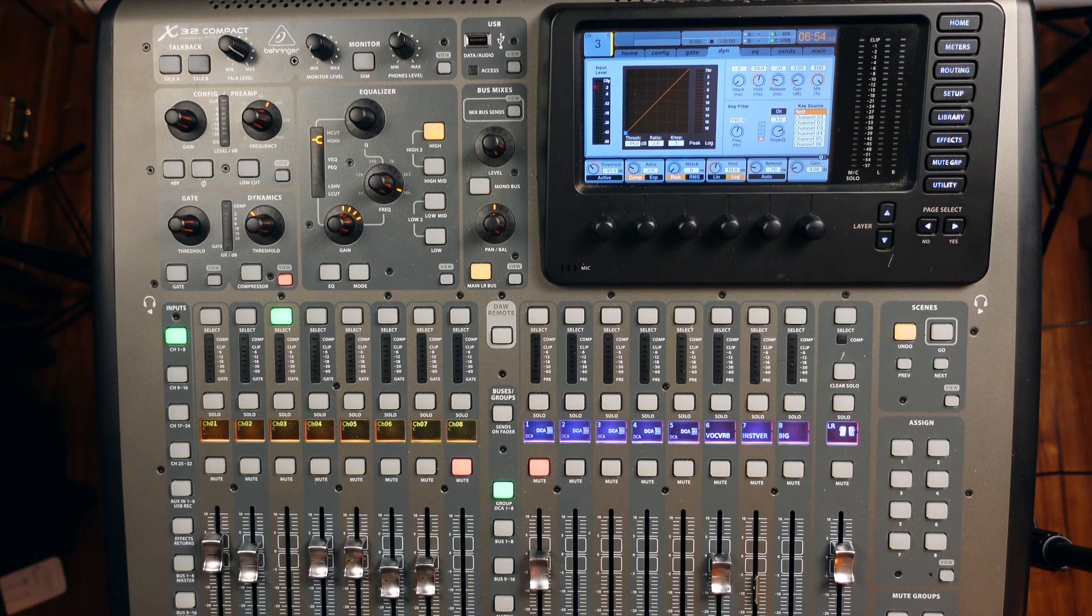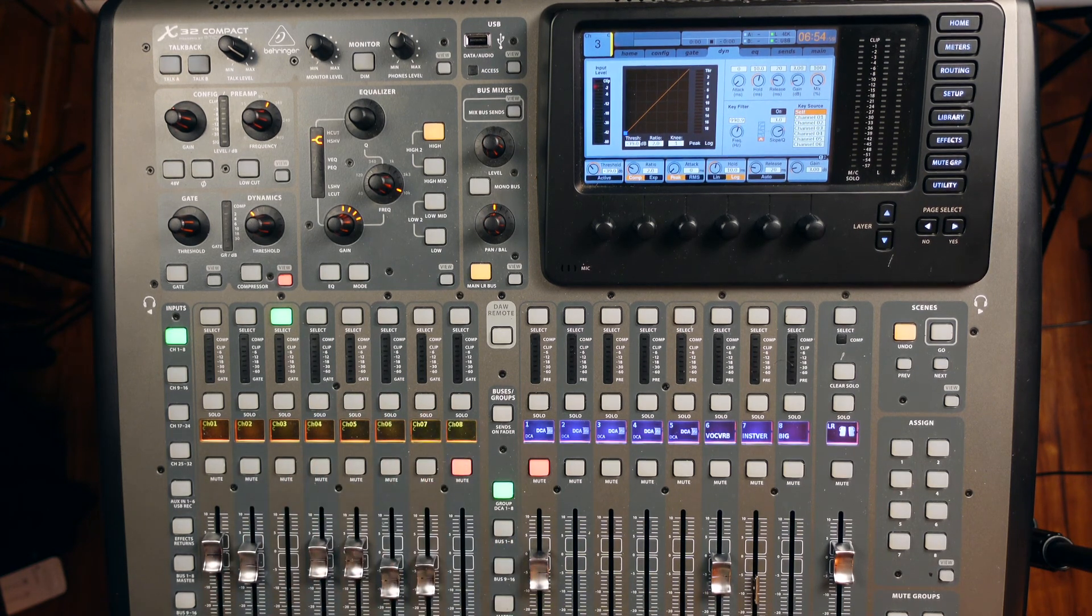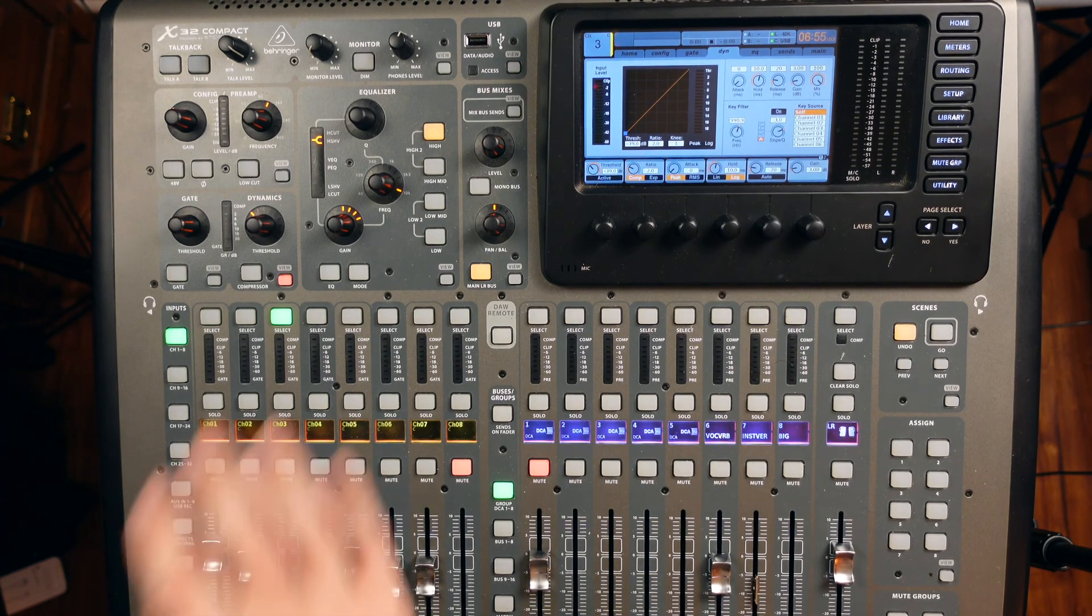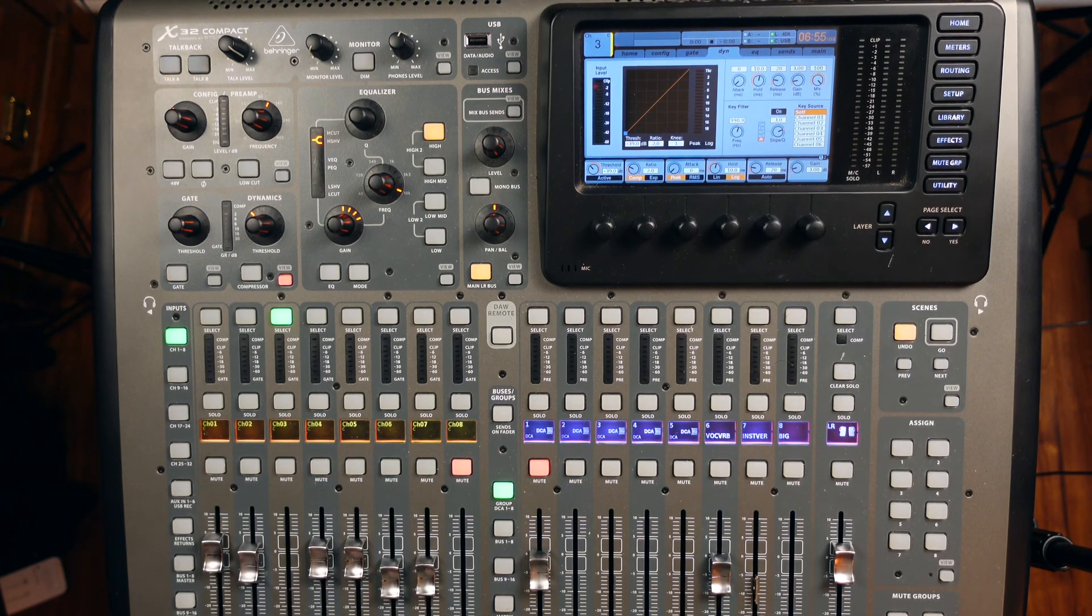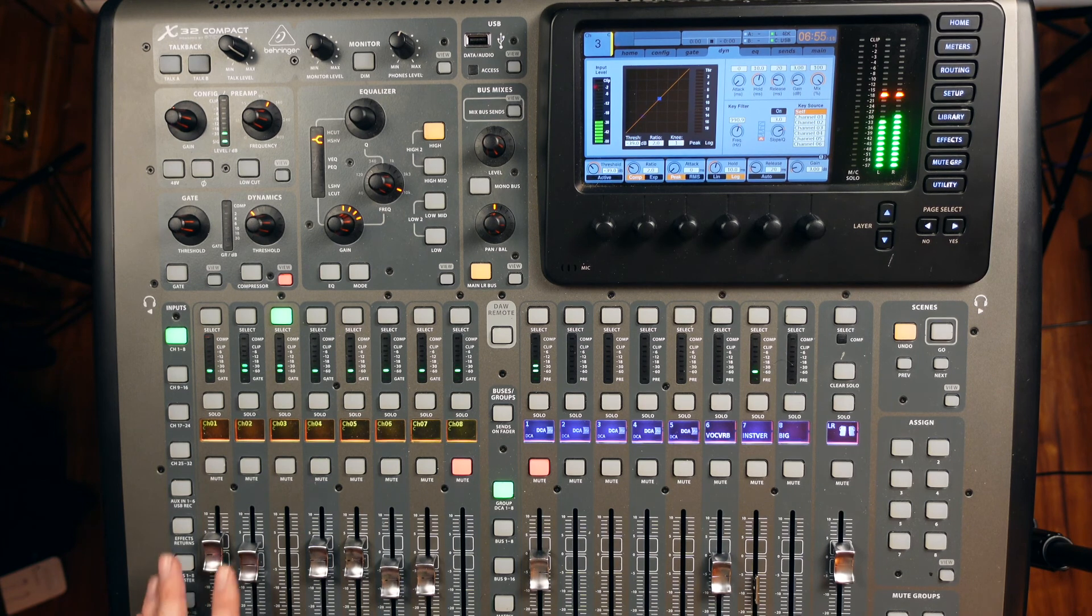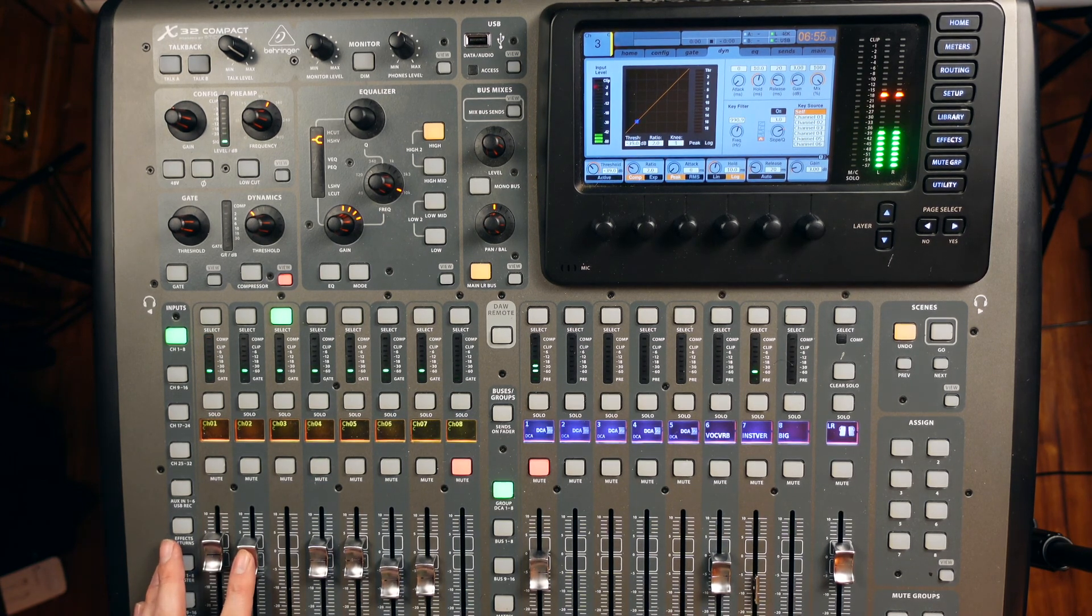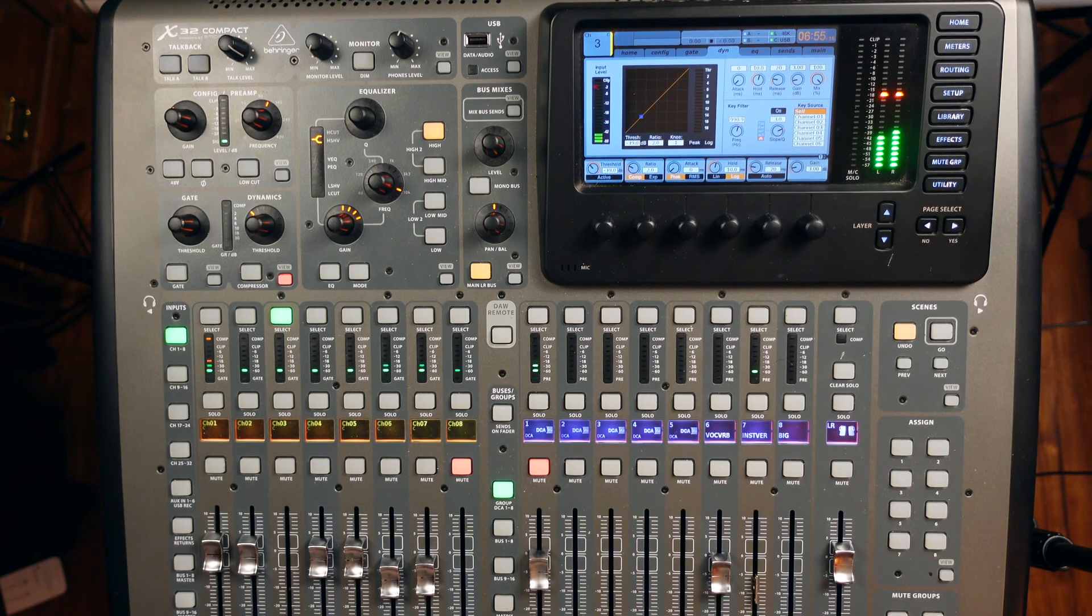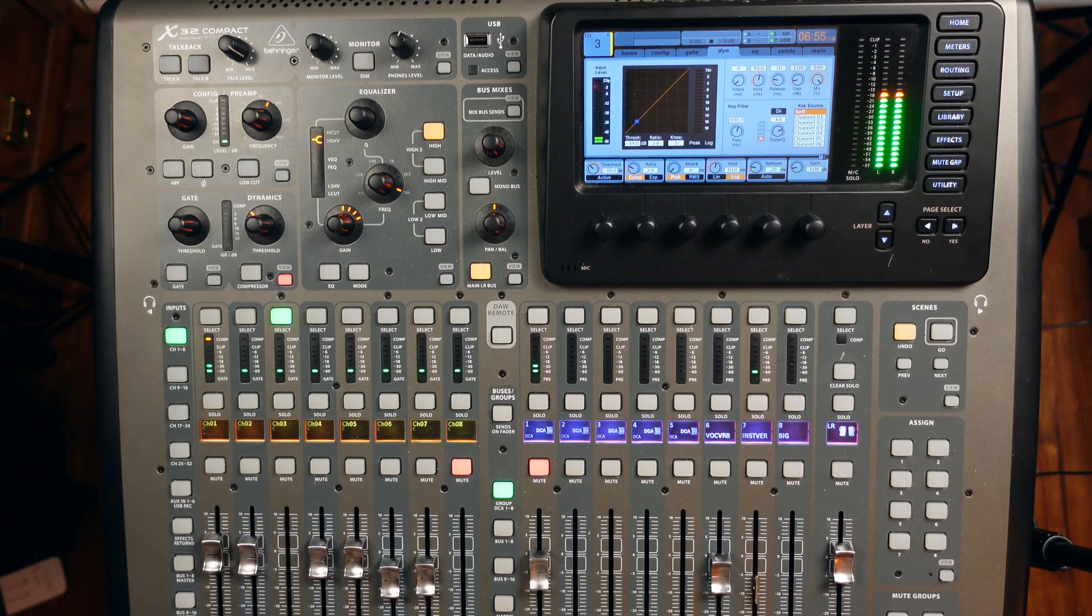So let's take a listen to it. We'll slowly bring it in as it is with no EQ or compression, and then I'll kick those on and we'll listen to see what it's doing. Just the top. Now, here comes the bottom with nothing on it.